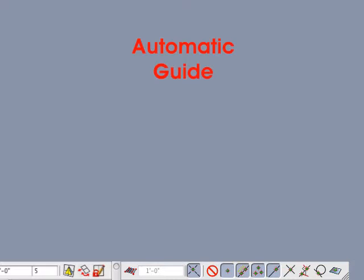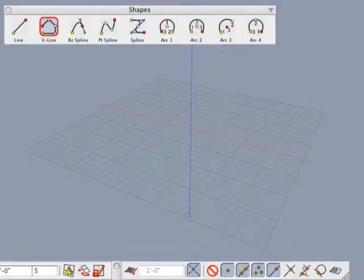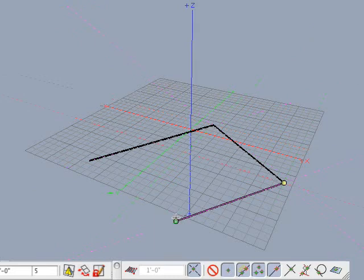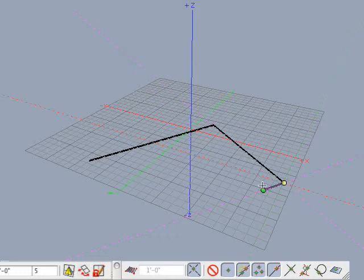The first type of guide is an automatic guide that is created during dynamic input such as drawing, transforming, extruding, etc. Be sure that guide snap is on and select the vector line tool. Start clicking in the modeling window to create a vector line. Observe that a guide is automatically created at the current click point. Move the cursor along the guide lines and observe that the cursor snaps to the guide.